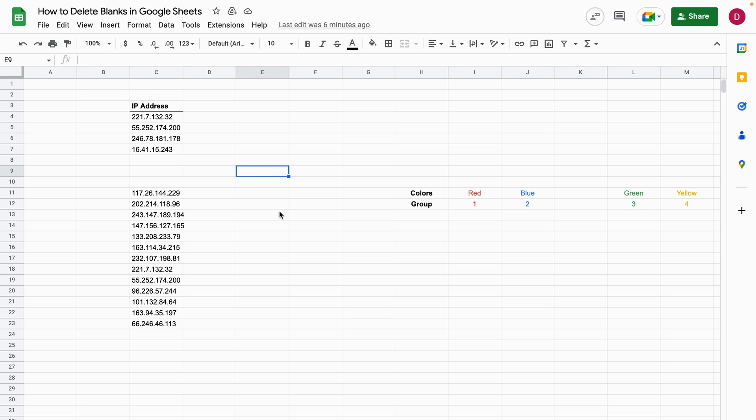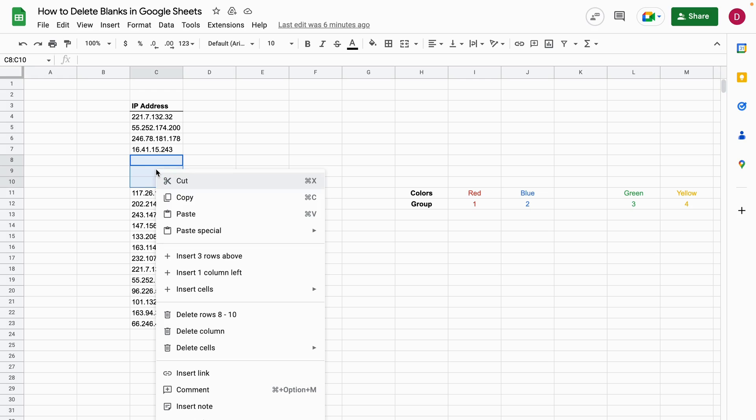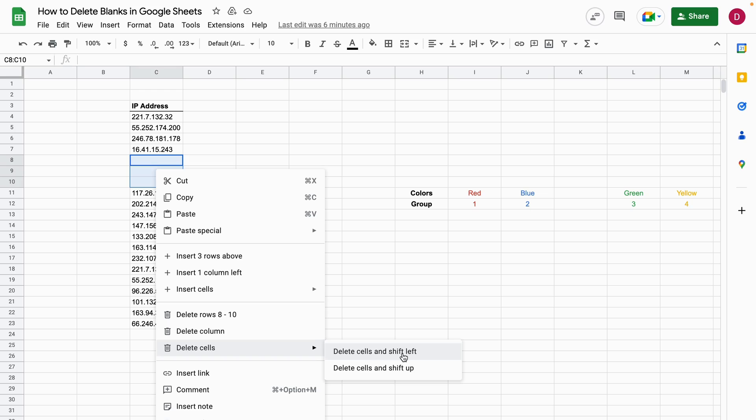The first thing you need to do is mark the cells that are empty. Then you do a right-click and in the menu you're looking for delete cells. Here you have the option to delete cells and shift left or delete cells and shift up. In this example, because it's in a column, we're going to delete cells and shift up.